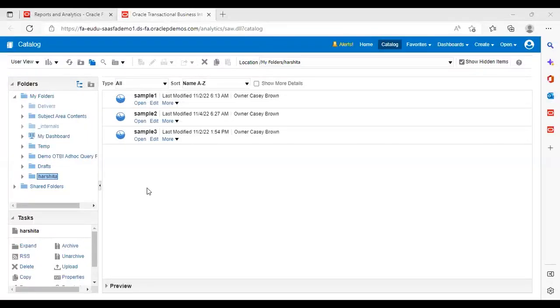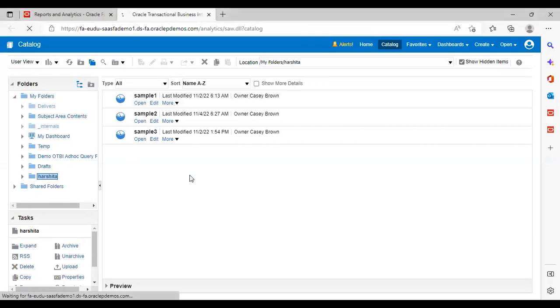Now go to Browse Catalog. I have already created one report here which I'm going to use for RTF as well. I'm going to use this sample report and click on Edit.